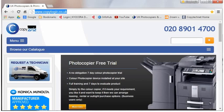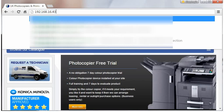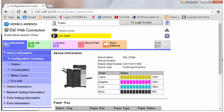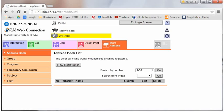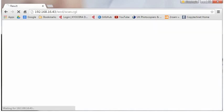Once we've got that information, we'll open a web browser and type in the IP address. And this is where we'll be able to edit the email addresses stored in the machine or add new ones. So we go to store address, we go to new registration, we choose email and click OK.